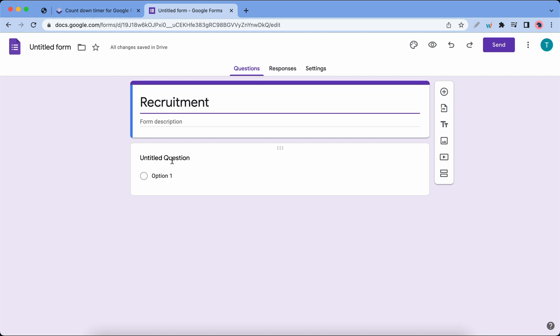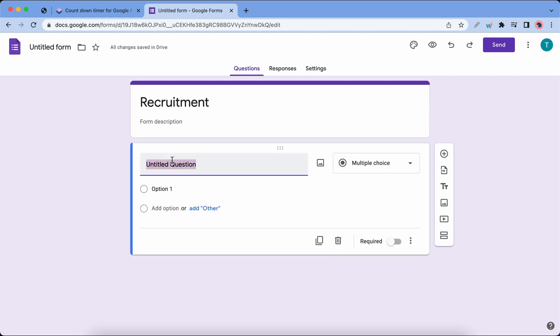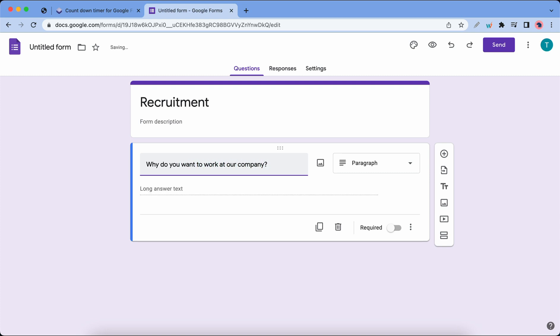I'm only gonna add one question just to keep this entire tutorial simple. Let's say something like 'Why do you want to work at our company?' This question requires a long answer response and thankfully it's already set up. If you need to add more questions you can go ahead and do so, but right now we are gonna configure the Extended Forms add-on.